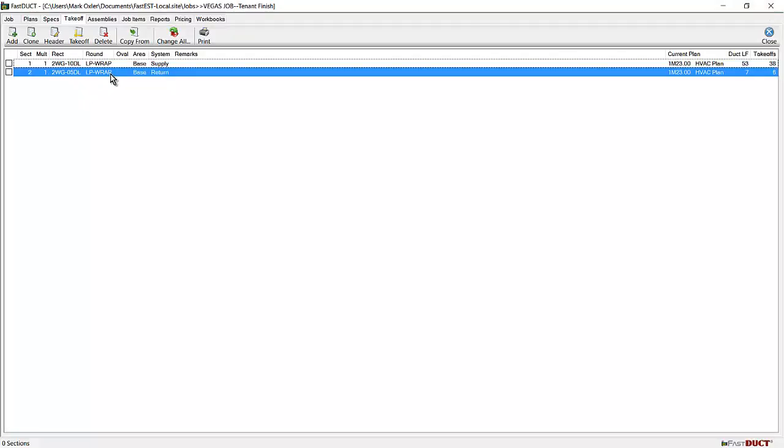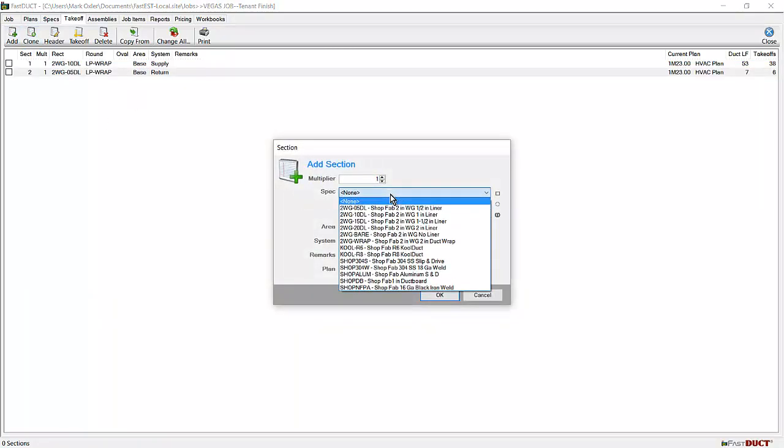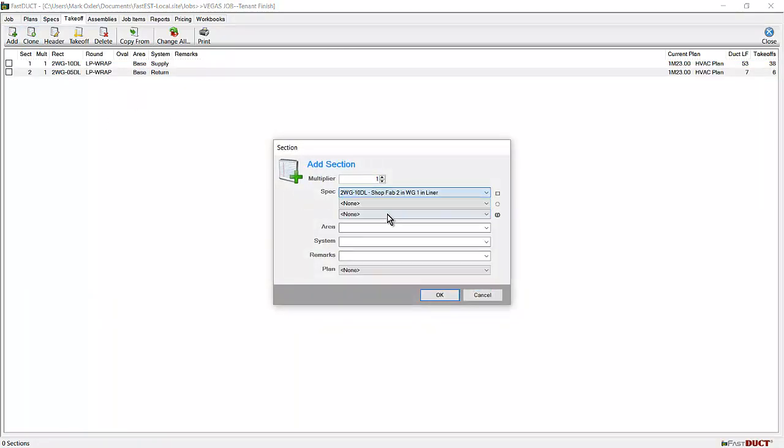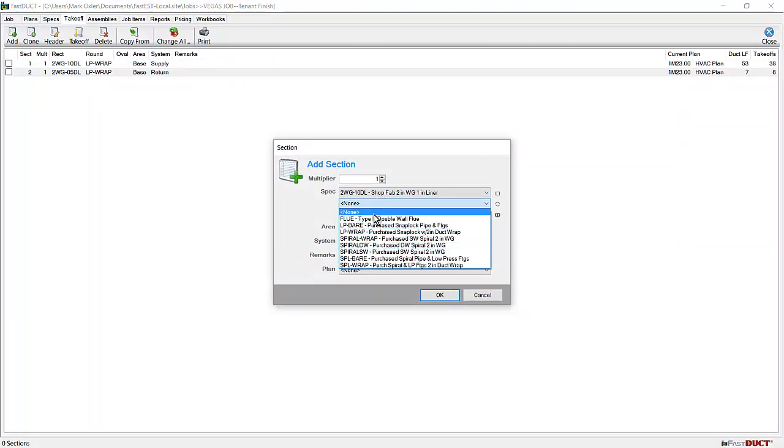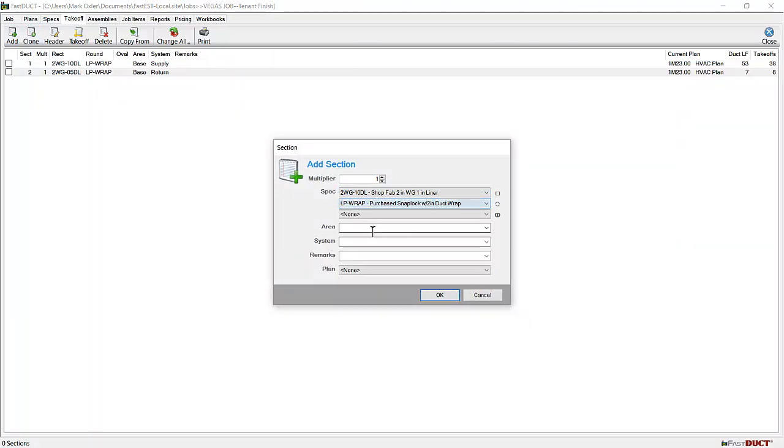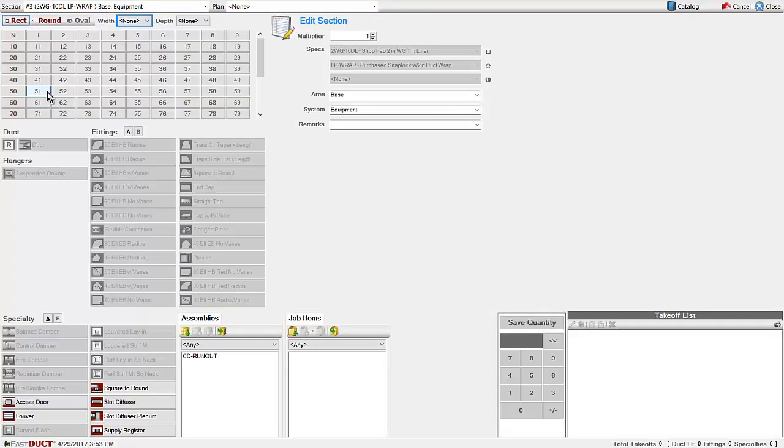I would start with HVAC equipment unless you think it's okay to just take it off along with the items. So maybe the first section should be equipment. I'll add a section and choose a spec. For the system, I can type in equipment. Click OK.